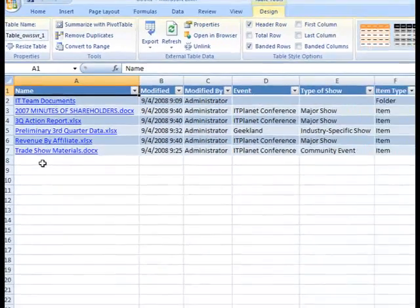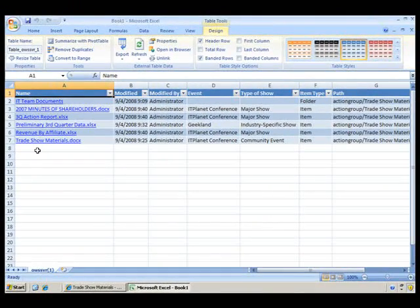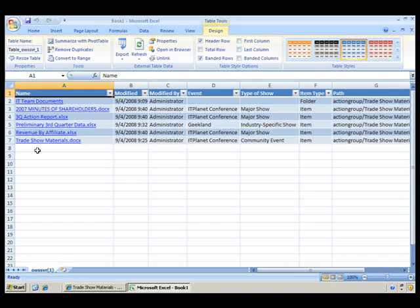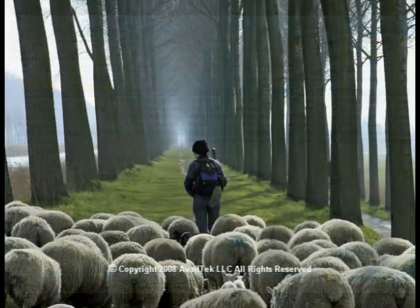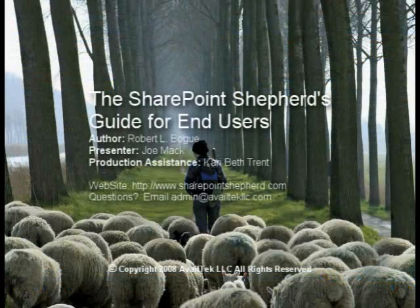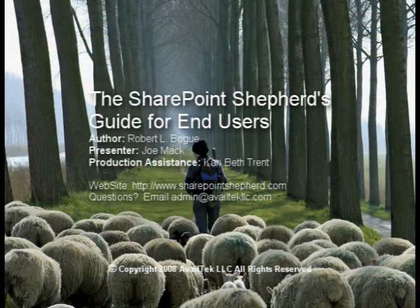This concludes the task, Export a Library to an Excel spreadsheet.